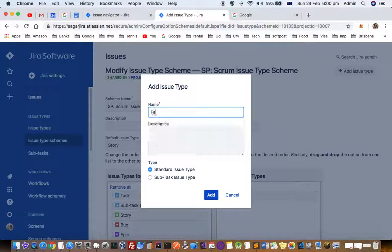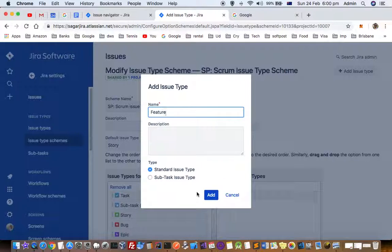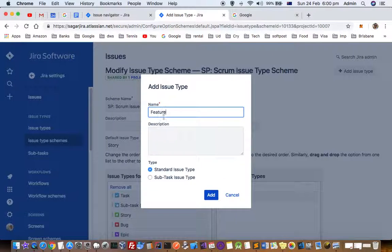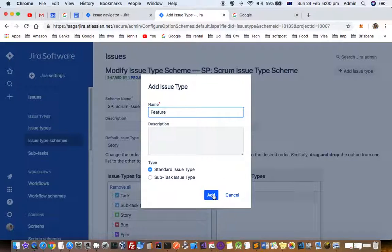Let's say feature because earlier versions of Jira had this feature issue type, but nowadays they do not. So let's add that one.